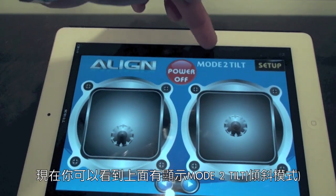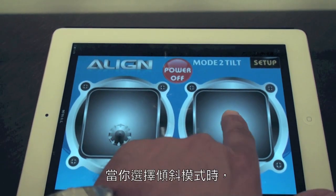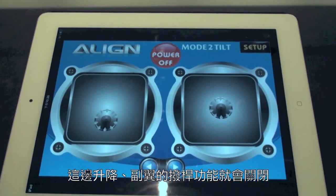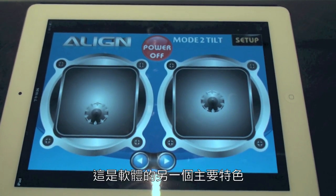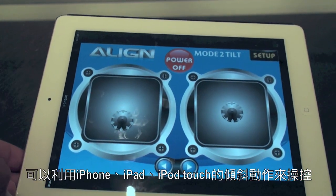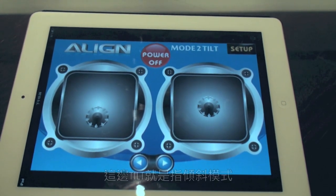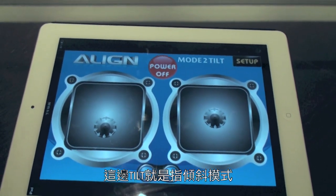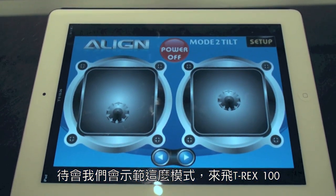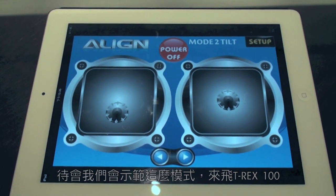Right now you'll see in the top it says mode two, tilt. This function here is disabled — it will not move when it's in tilt mode. This is by design, because we'll actually utilize the iPad or iPhone tilt, literally tilting it. We'll show you video of actual flight using the tilt function while the T-Rex 100 is flying.